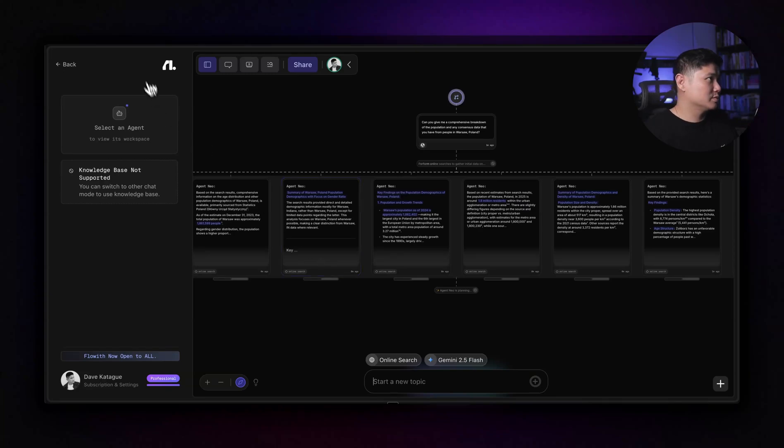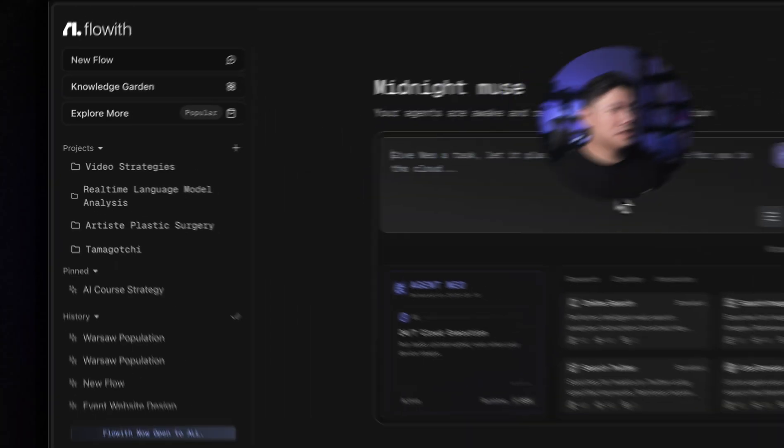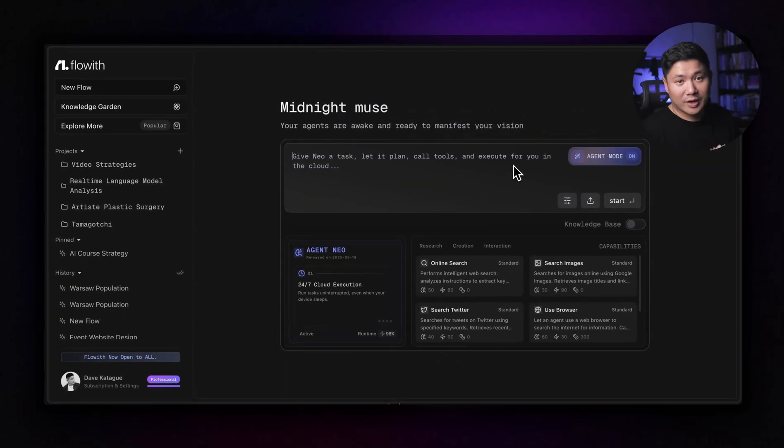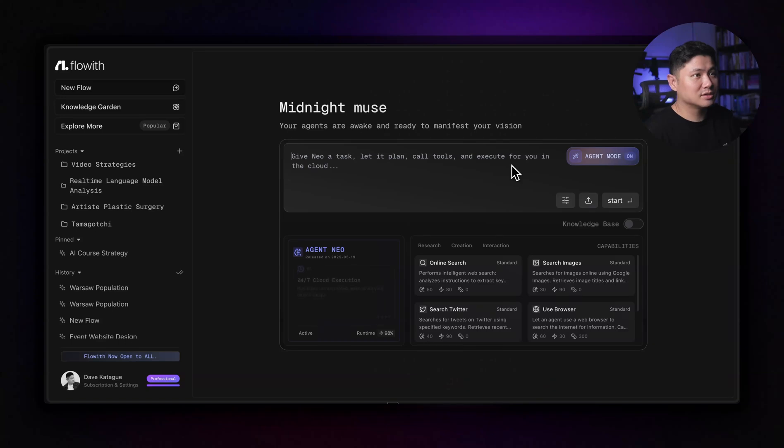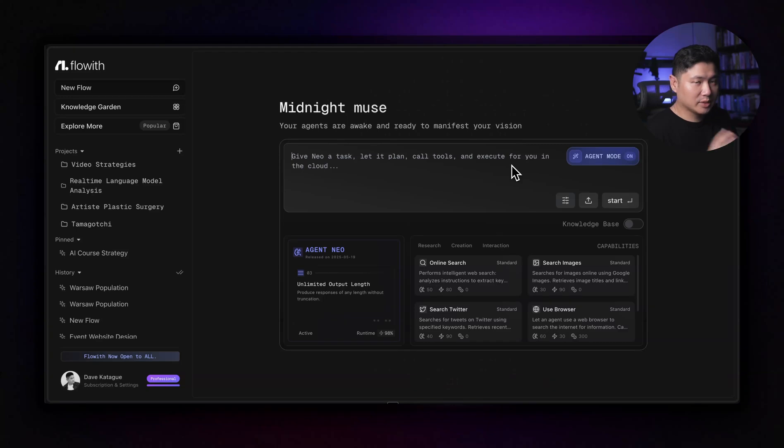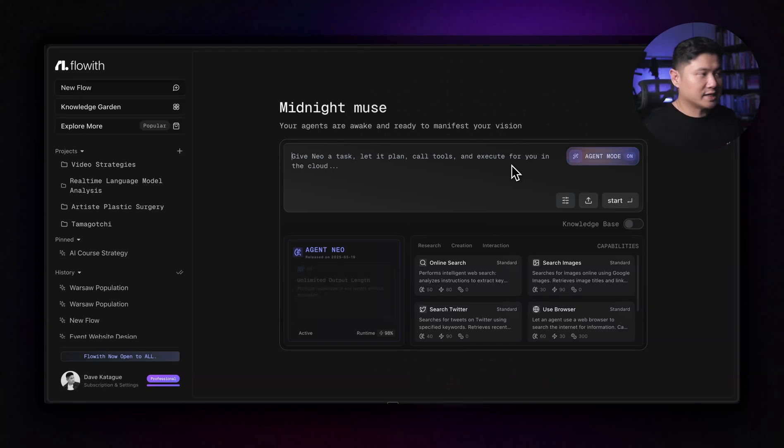So it does it by itself on the cloud and you can close it. So if we just completely close this whole thing now, I'm going to go over here on my phone. So we've got the Floweth app here and Warsaw population. And here you can actually monitor the steps. It's actually doing it online. So you can actually see what step it's up to. It says 12%. You can actually see what it's doing and it can see the actual results as well.